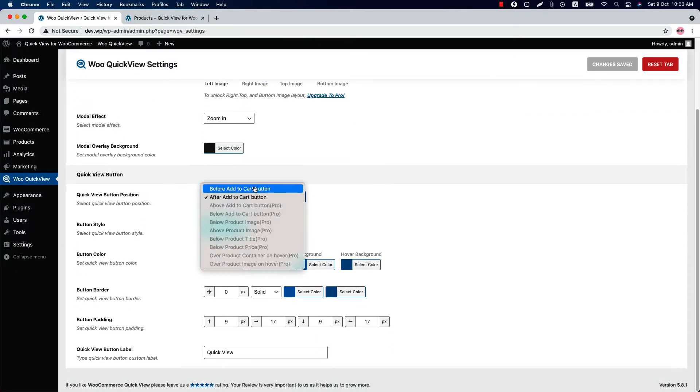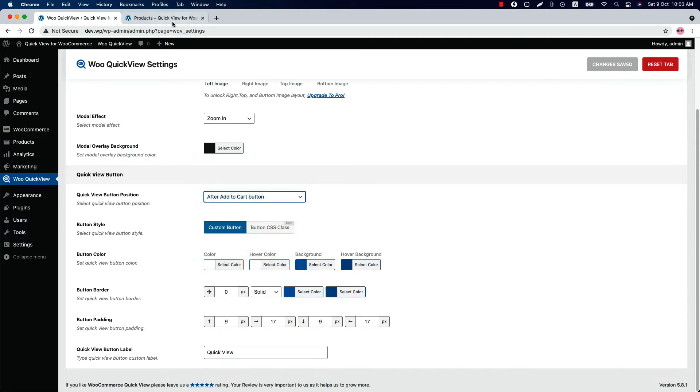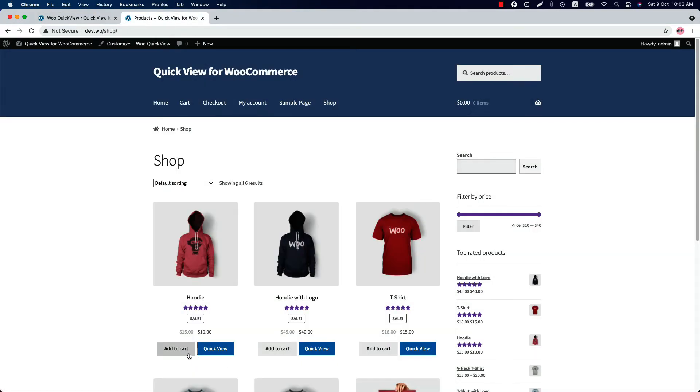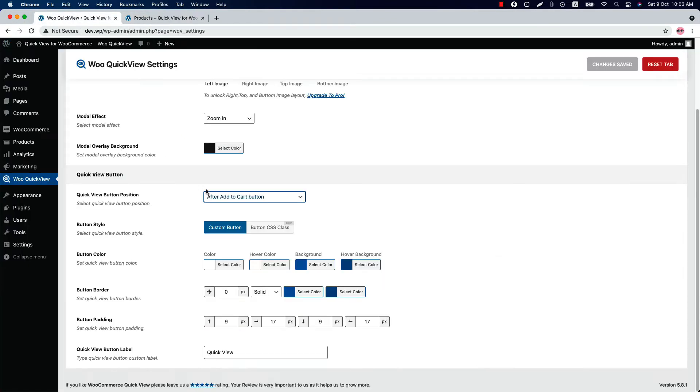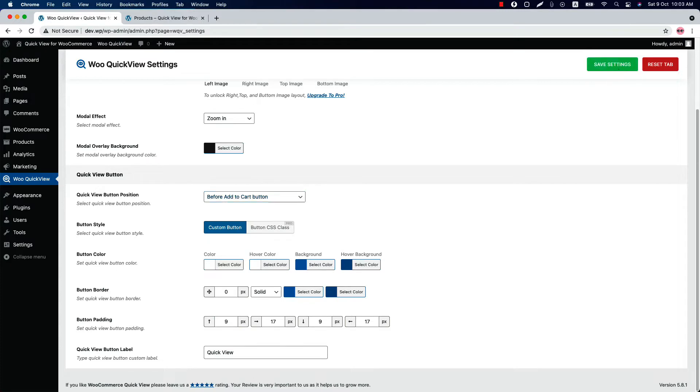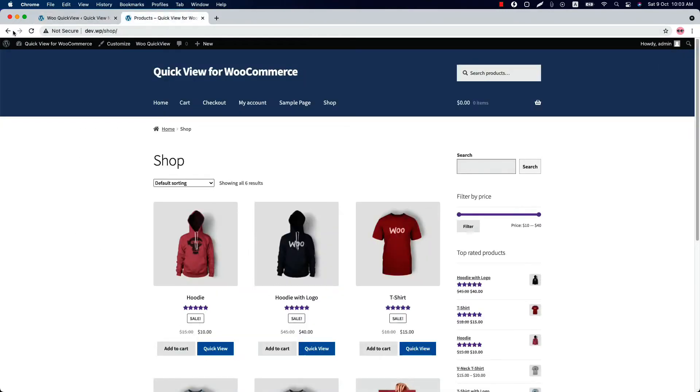By default it's set to after Add to Cart, and as you can see, the quick view button is showing after the Add to Cart button. Now if I select before Add to Cart and save the settings, reload the page. You can see the quick view button is now showing before the Add to Cart button.